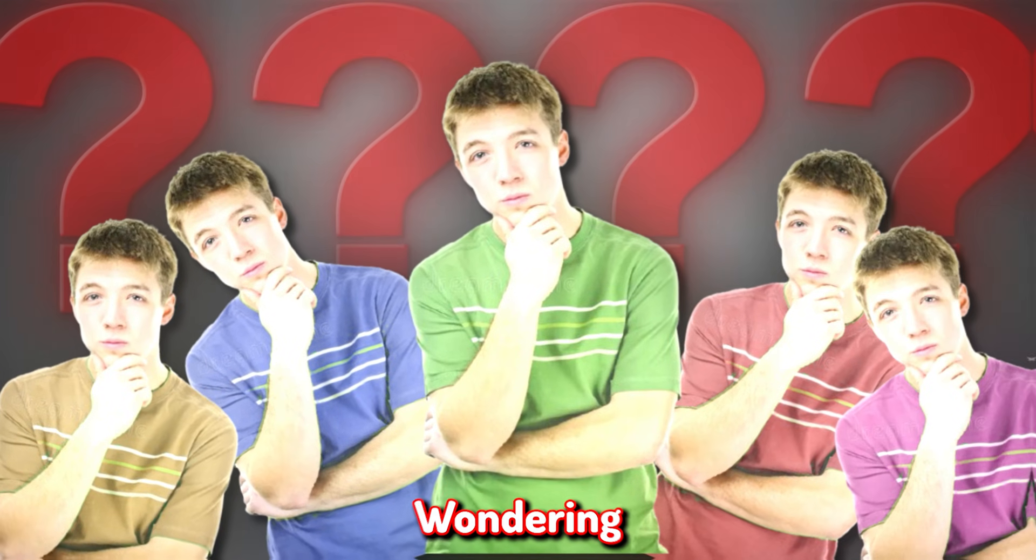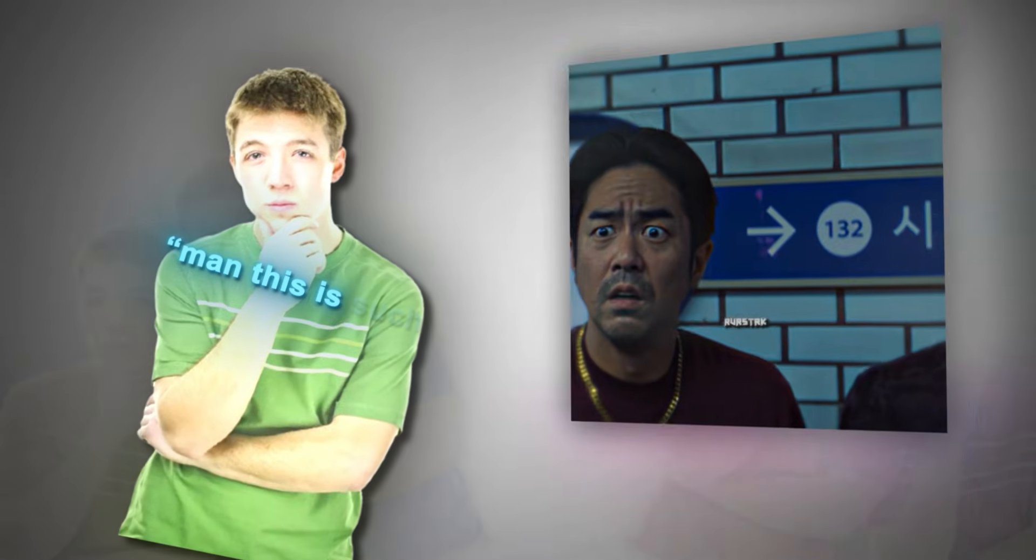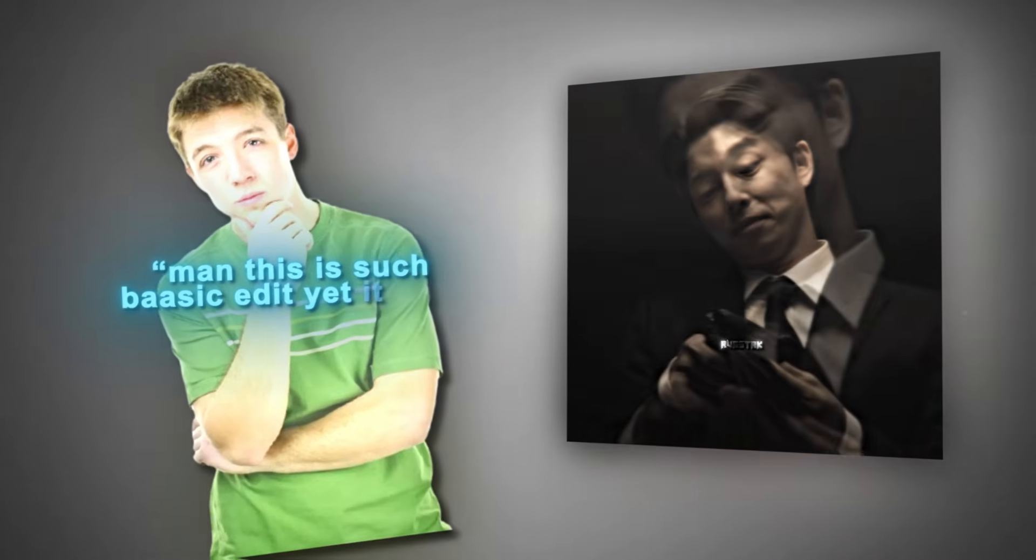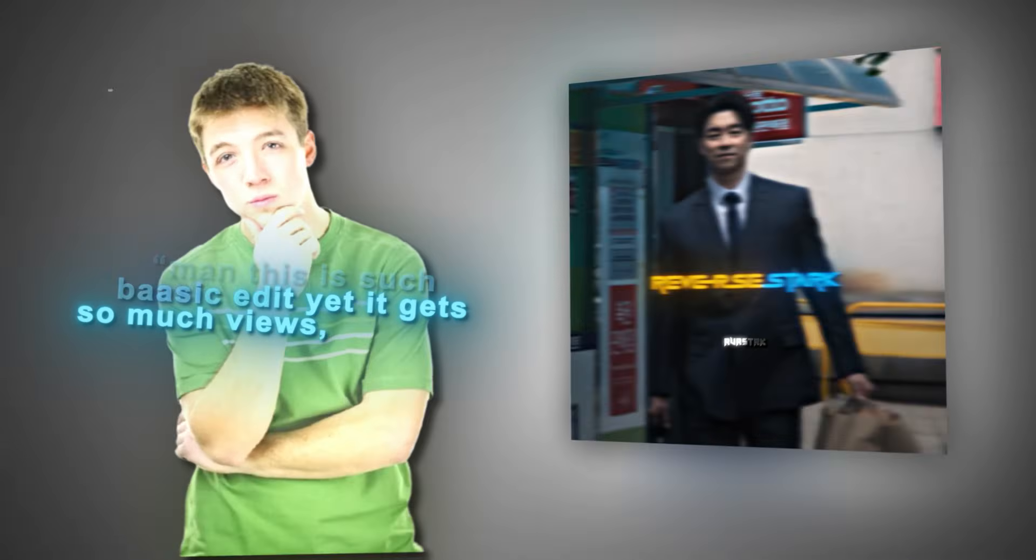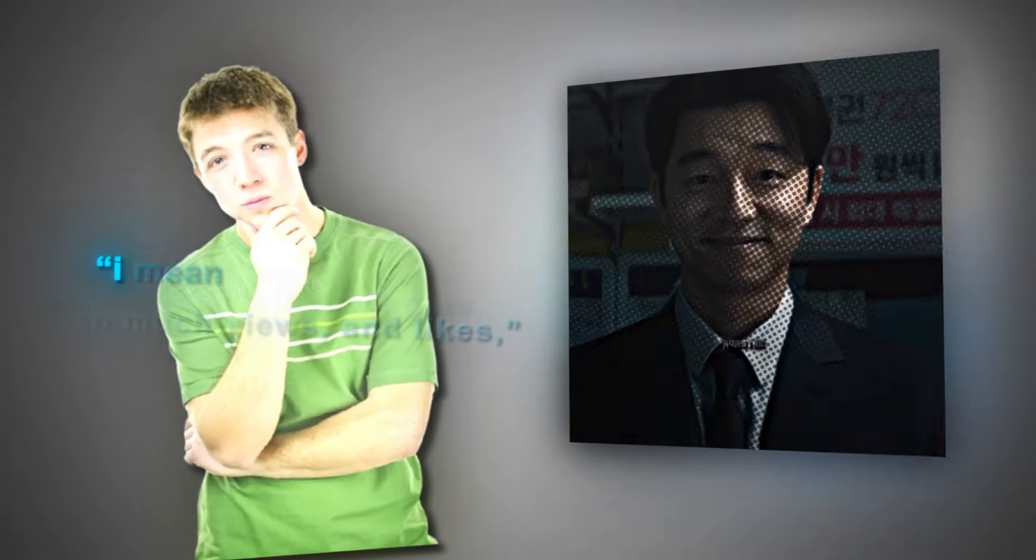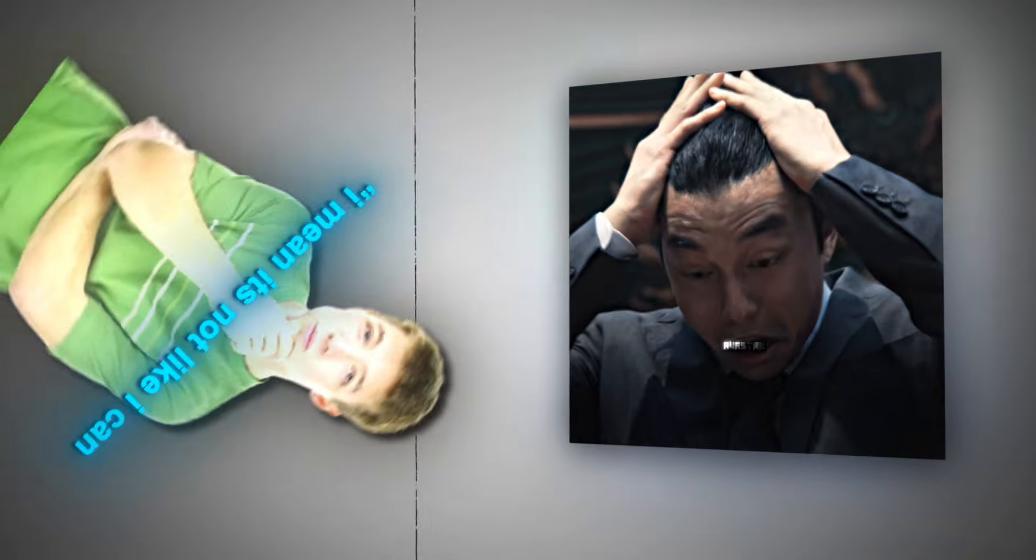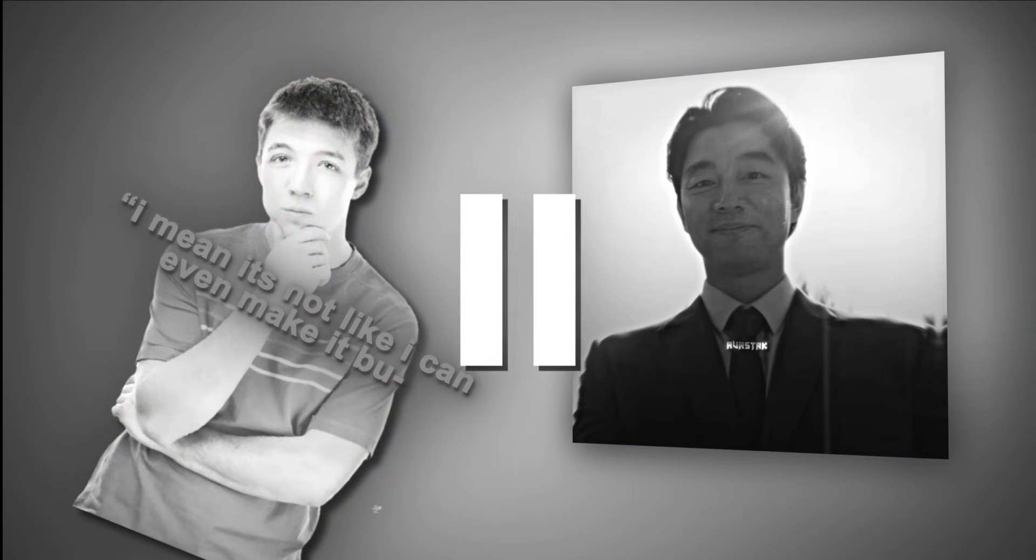And a lot of you are probably wondering, man, this is such a basic edit yet I get so much views and likes. I mean, it's not like I can even make it, but whoa, whoa, stop right there, buddy.